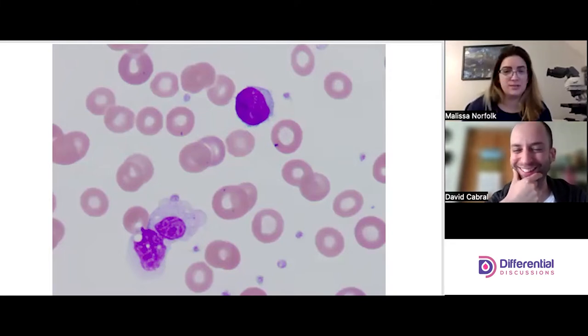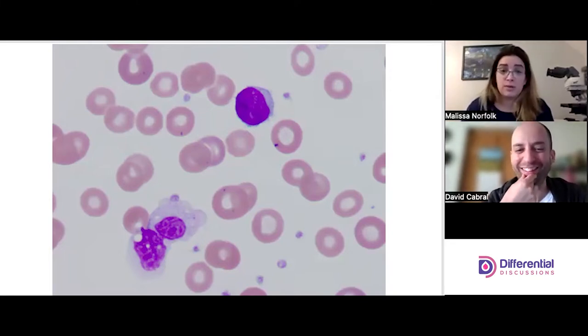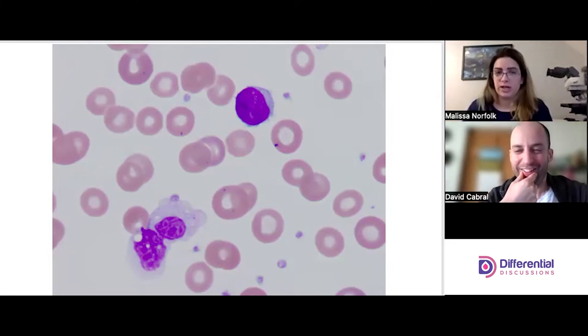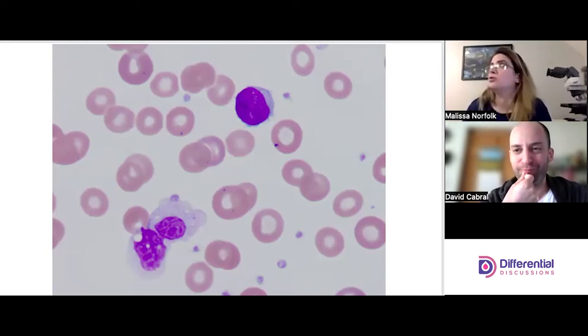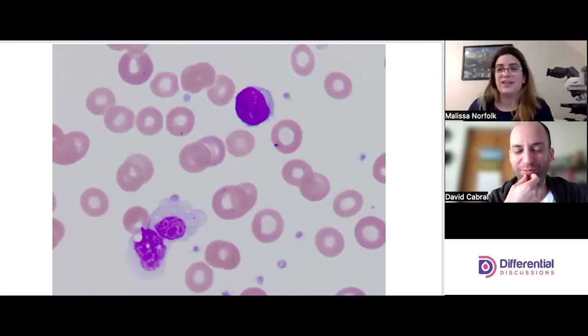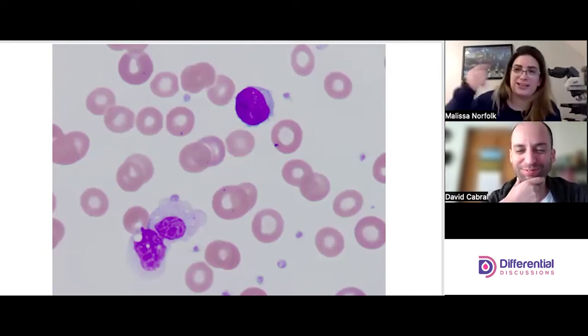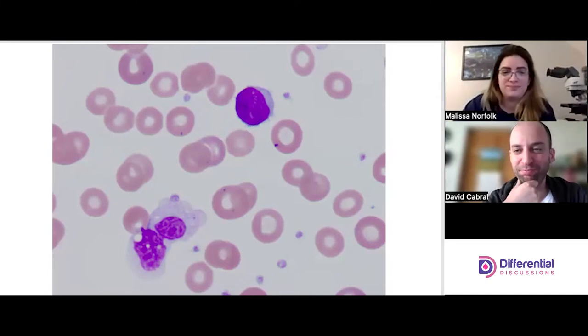Again, it's that checklist — you have to have all of the things together, not just that there are segments so it's a neutrophil. You have to have all the checklists in your head.